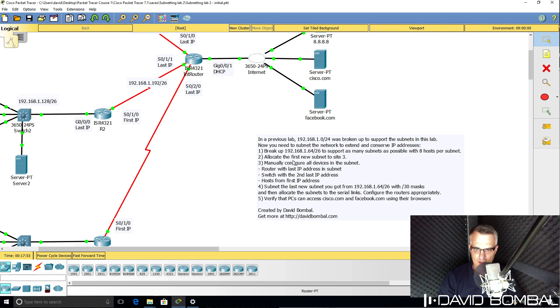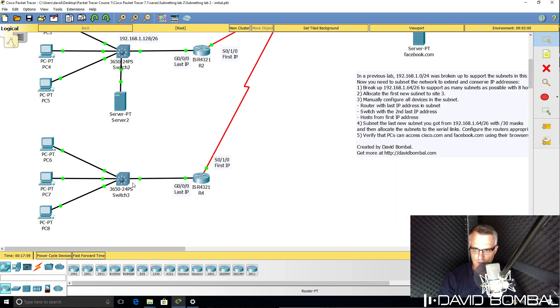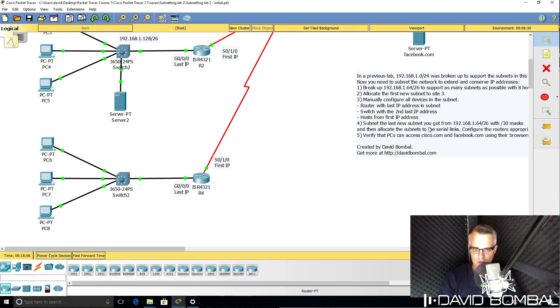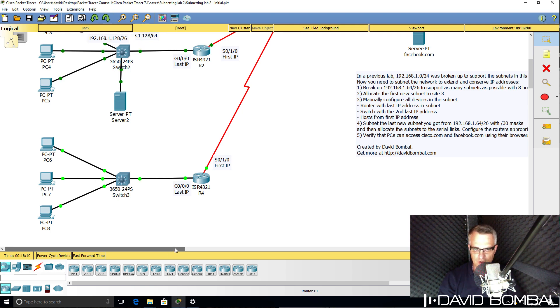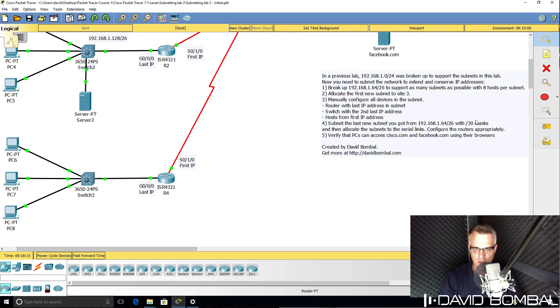You need to allocate the first new subnet to site three. In other words, on the local area network over here, and then take the last new subnet that you get from 192.168.1.64 and subnet that with /30 masks, and then allocate those subnets to the serial links.